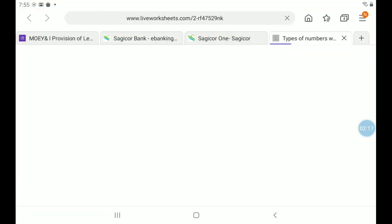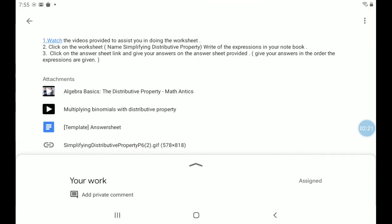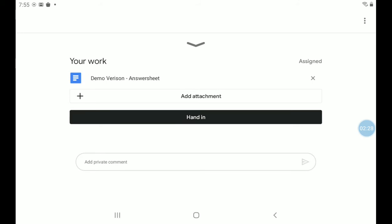Okay, let's go back to Google Classroom right here. So for me to access my personal worksheet, I'm going to click on the arrow pointing up. Then I'm going to see demo version answer sheet. That's my name, so I'm going to click on demo version answer sheet.